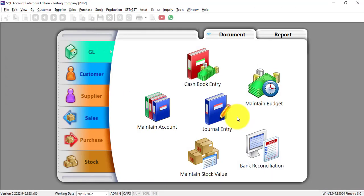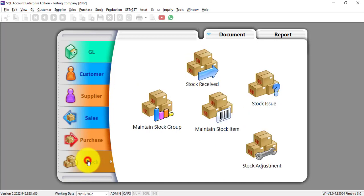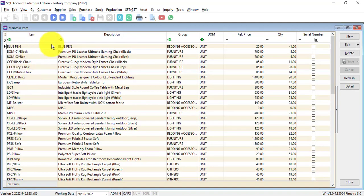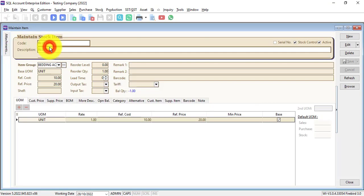Let's log into SQL Accounting System. In SQL Accounting System, when we go to Stock > Maintain Stock Item, for example, I have an item called BluePan. But during purchasing from a certain supplier or during selling to a certain customer, they do not want me to use my own item code or item description of BluePan.